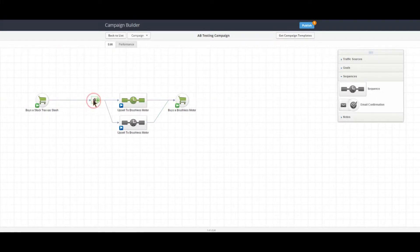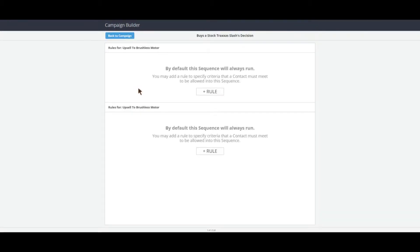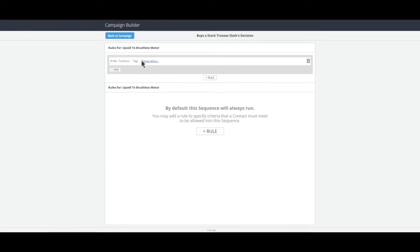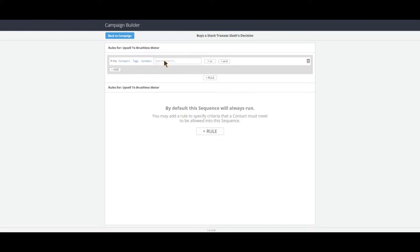Now we're going to edit the decision tree diamond so that some of the contacts go to the top sequence and some of them go to the bottom. To do this, we're going to click on Add Rule — if the contacts' tags contains tag A.